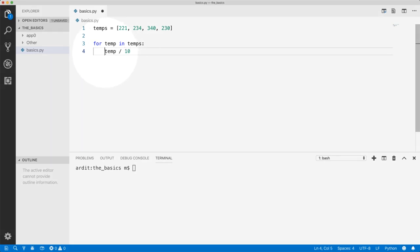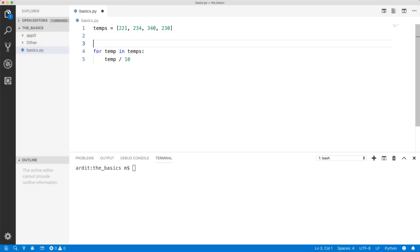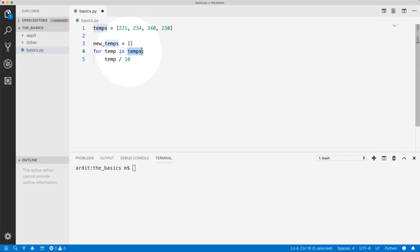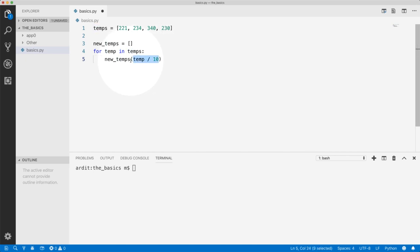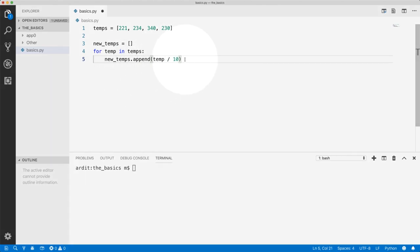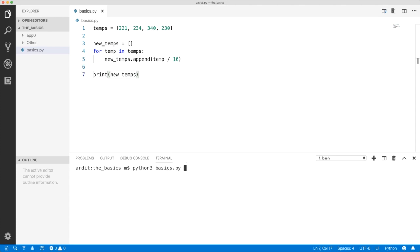But where do we store this temp divided by 10? Well, we can store it in a new list—let's say new_temps. That is an empty list for now. So the loop will iterate through this list, and in each iteration we're going to append this value to new_temps. That looks okay. And then print out new_temps. Let me go ahead and execute that. So this is the desired output.